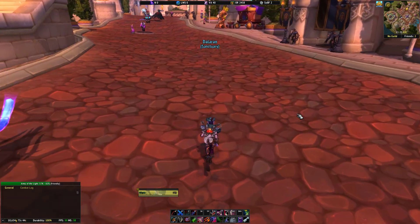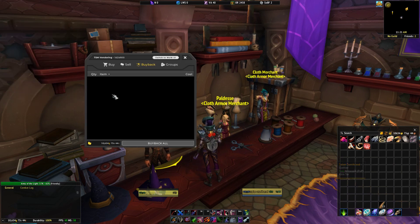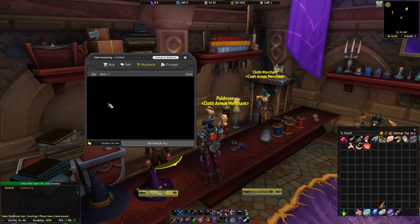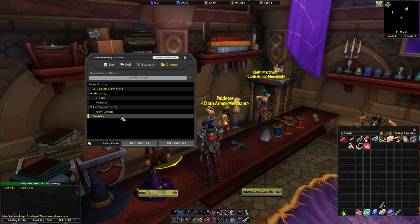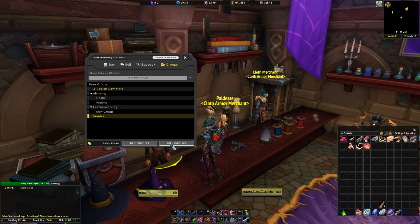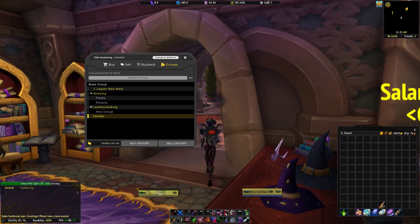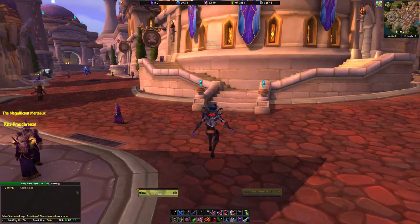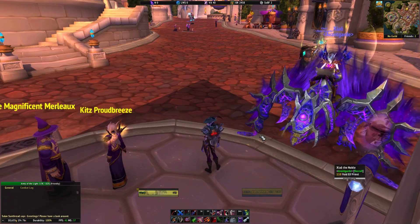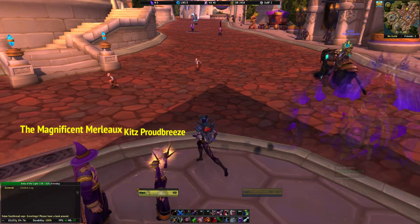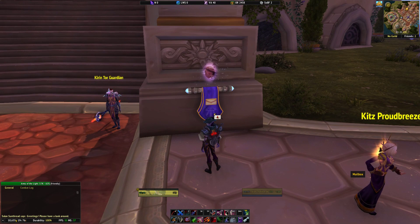Now I want to vendor my junk. Using the TSM4 UI, go to Groups, select your vendoring group — don't select anything else — and then click Sell Group to sell all items in that group. Everything in that group sold. That is a way to save you some time by having everything set up. In the future when I do my transmog run, or if I just have a lot of stuff in my bags, I can easily click one button, it will mail all my toons, and then I just go to the vendor and vendor all my junk. Thank you for watching and happy gold making.